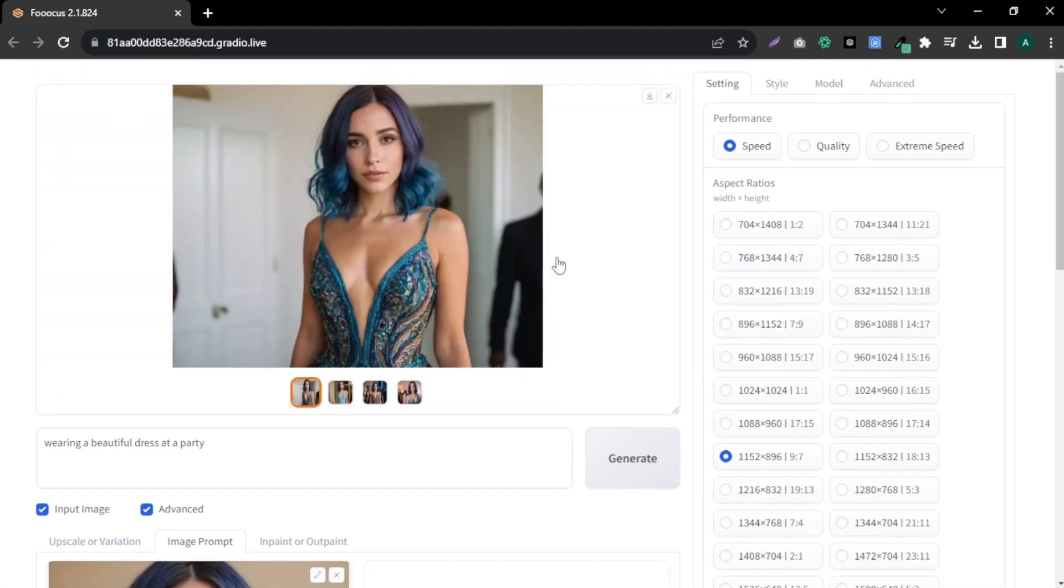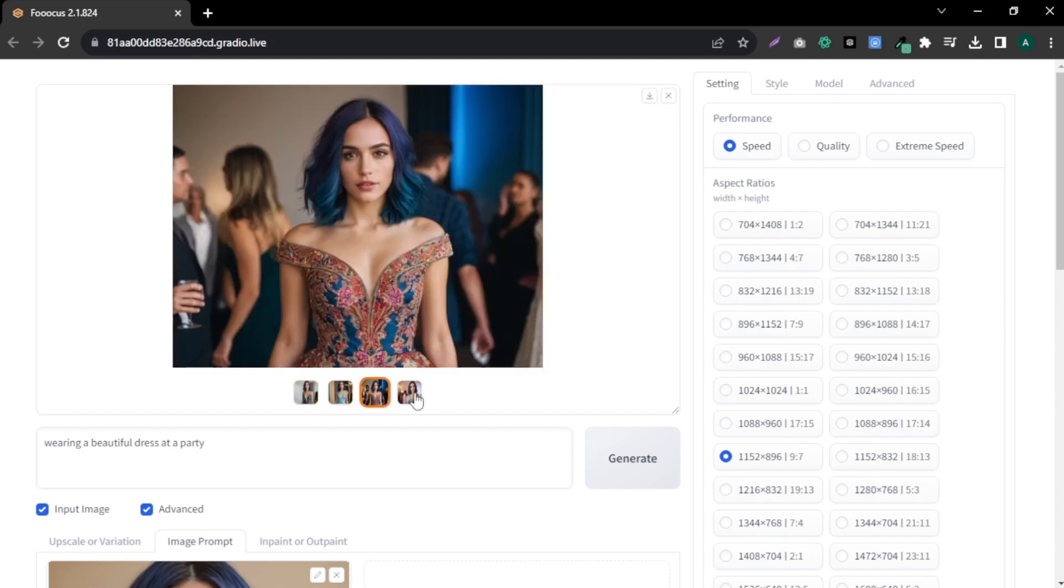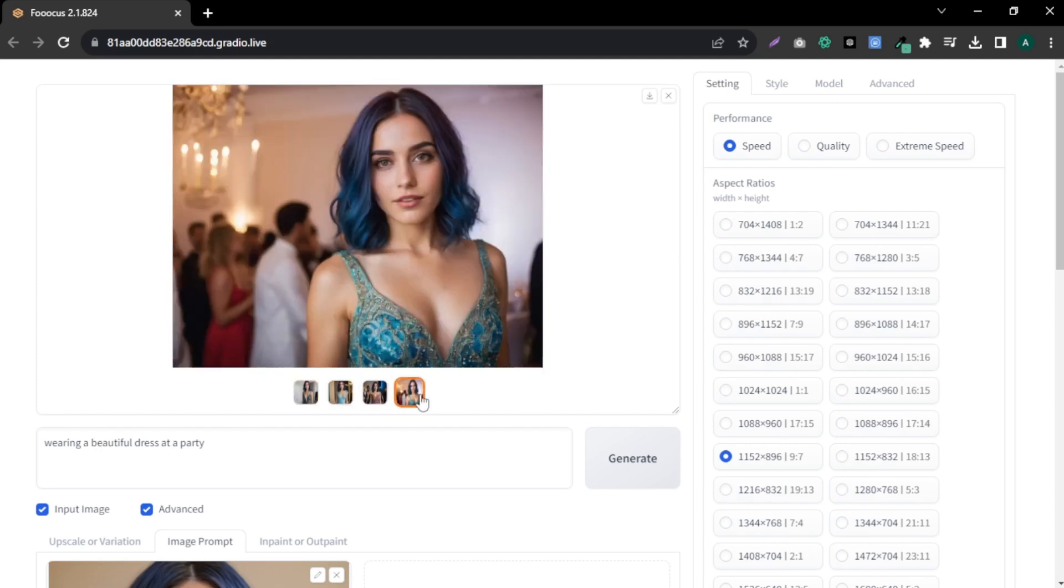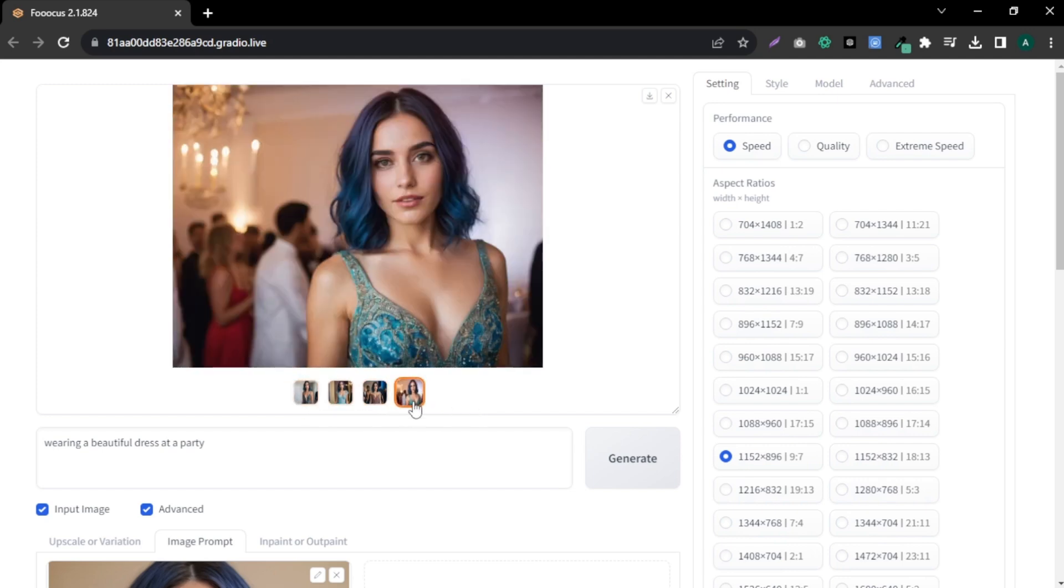As you can see, we got another four beautiful images very similar to our input model face. This way, you can create different poses and angle images of your model. I forgot to mention that use 1:1 image aspect ratio for Instagram.